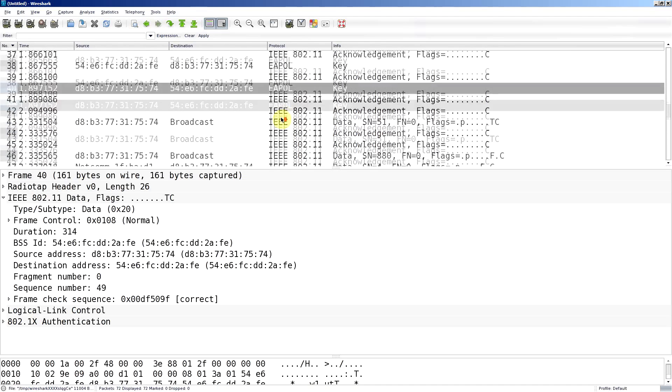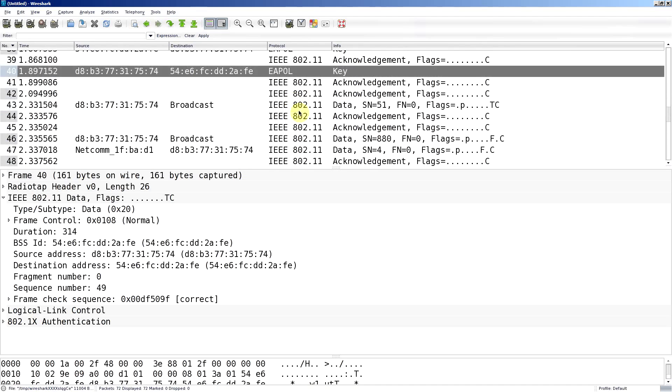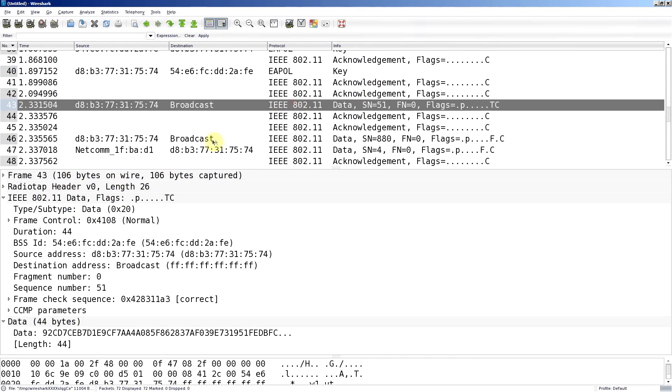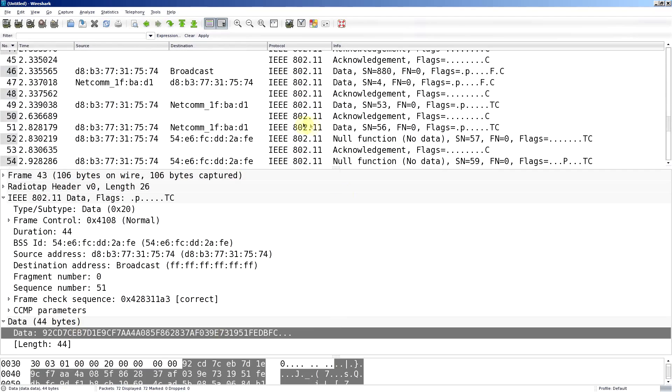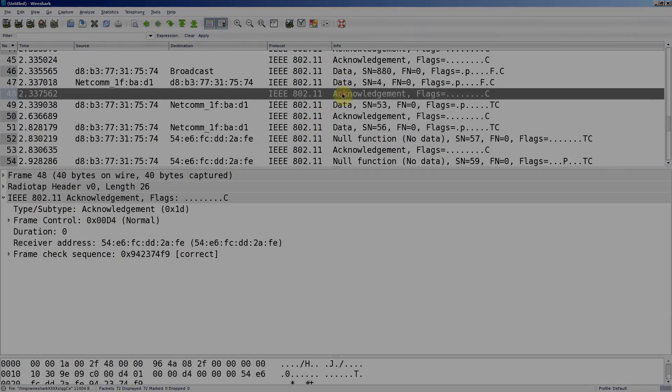So from then on, this data, you'll see the MAC addresses because that's in the clear generally. But the data is just encrypted, you won't see it. And there'll be a lot of data frames and a lot of acknowledgement frames.